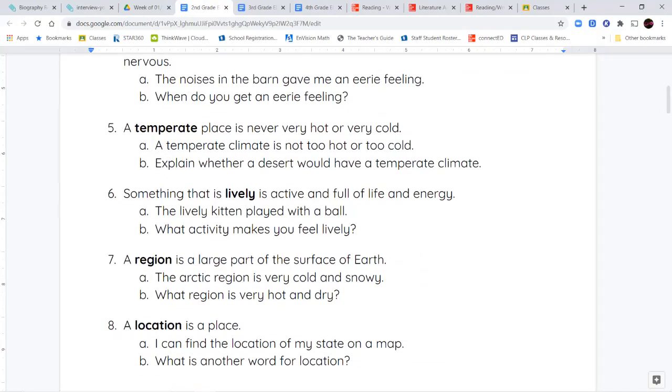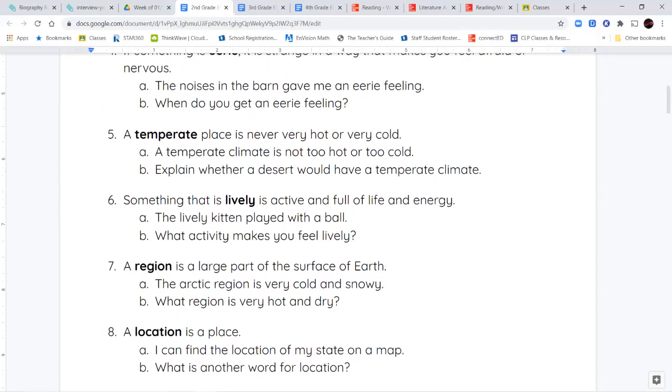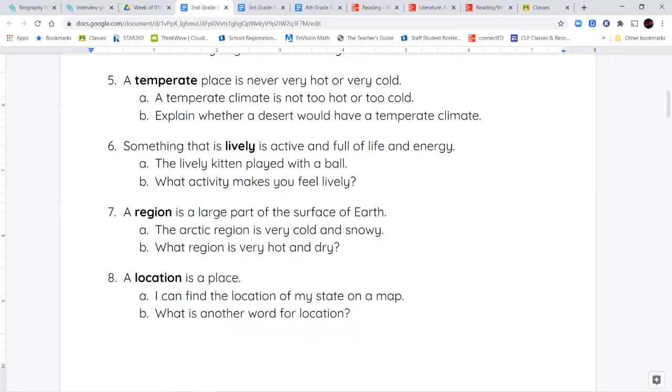Next, we have the word temperate. A temperate place is not very hot or not very cold. So, temperate weather or a temperate climate are like medium. They're in between. It's not too hot. It's not too cold. It's nice out. And the weather feels nice. The climate is nice. It's not really cold like a snowy place. It's not really hot like a desert. Temperate weather is kind of like the weather we usually have in San Diego, where it's nice outside. It doesn't get too hot. It doesn't get too cold.